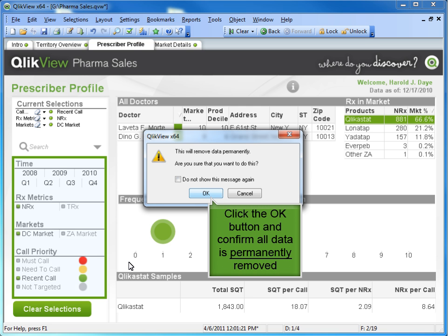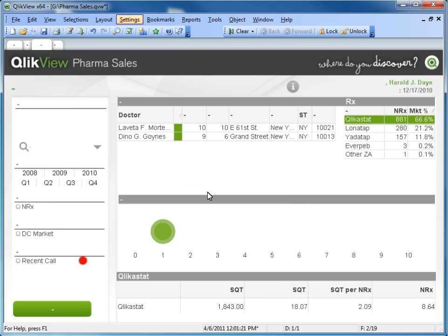Notice the current data fields on the left column before pressing OK. Now you can see all remaining fields have been removed, which reduces the overall size of the QVW file.